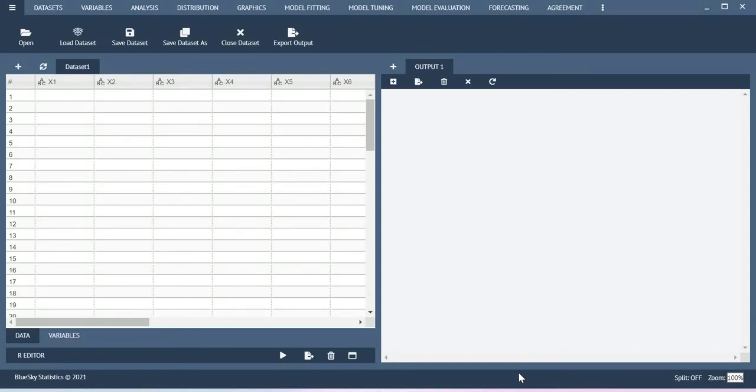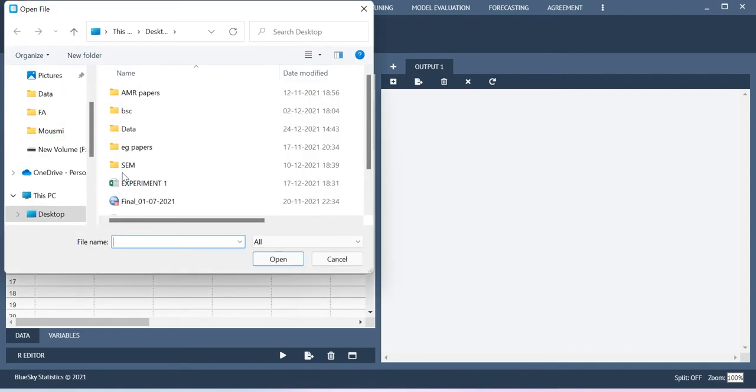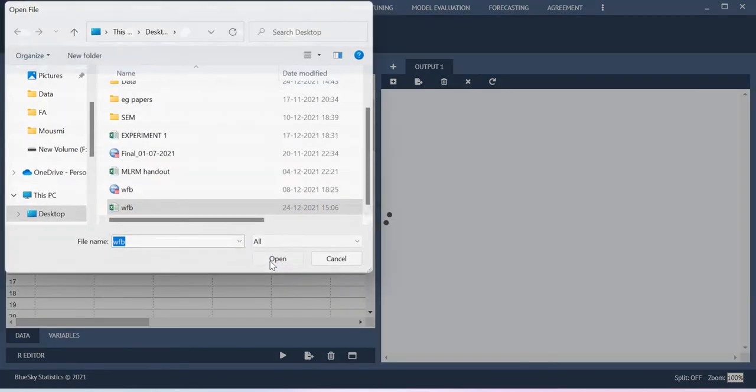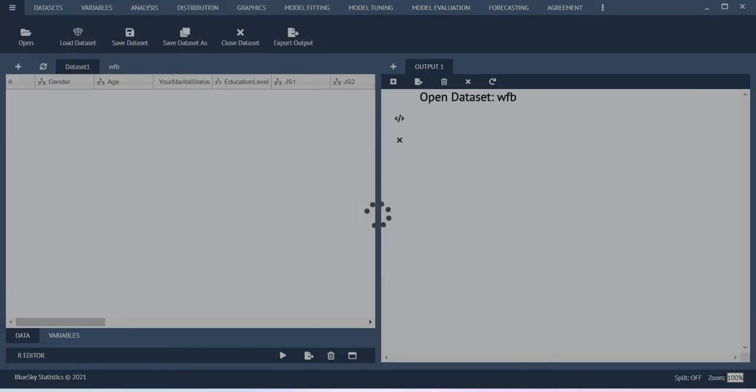Hello Hull, in this video I will show you how to run correlation test using Blue Skate Statistics. In order to do that, I am going to use a dataset based on one of my papers.